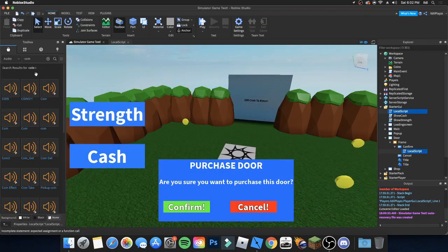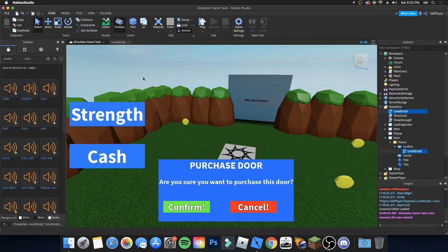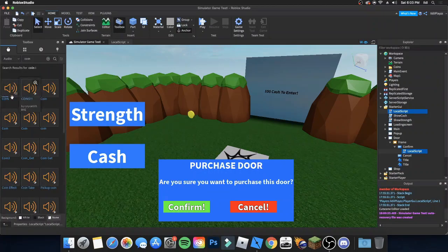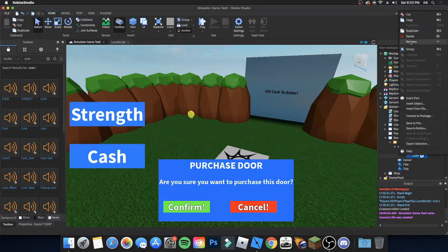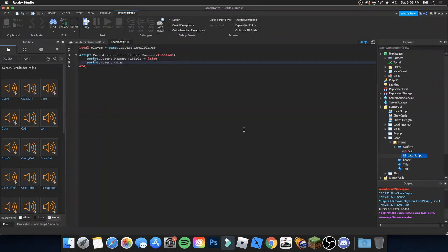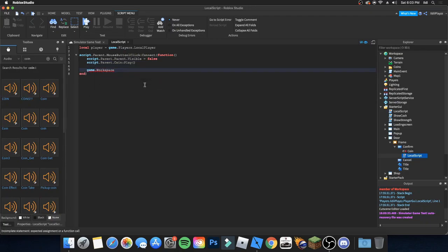Go to your Toolbox, search 'coin' under audio, and pick a sound — I'll use this one for now. Rename it to 'Coin' with a capital C and lowercase 'oin'. Go back to the script and call Play on it.